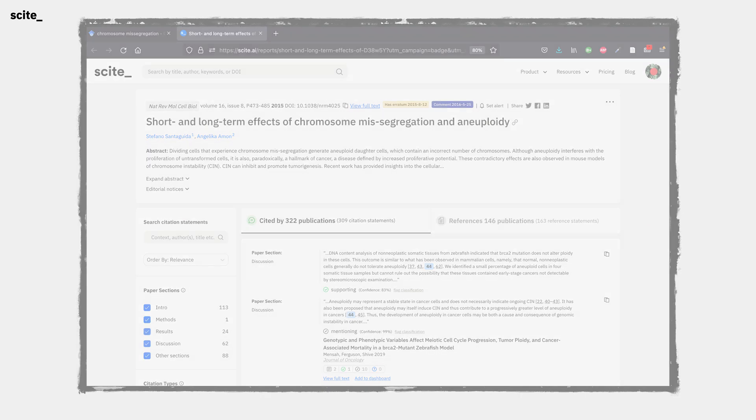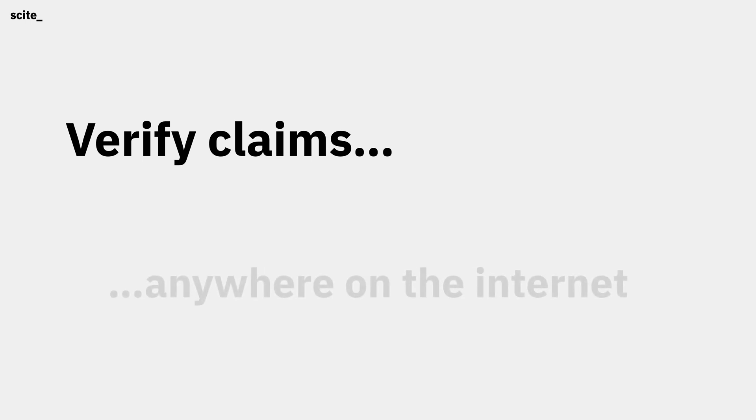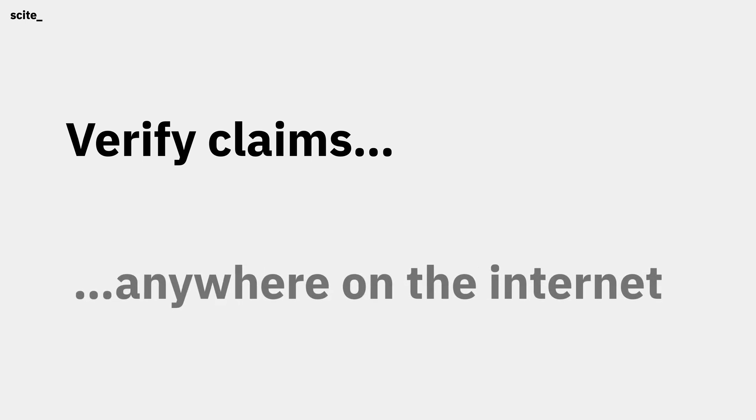Recently, we added new functionality to the extension that helps you verify claims that you read anywhere on the internet, from a news article to a tweet.